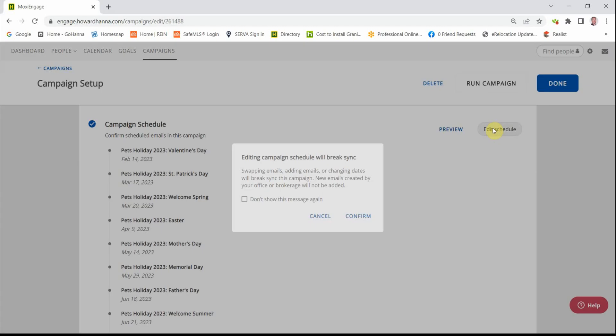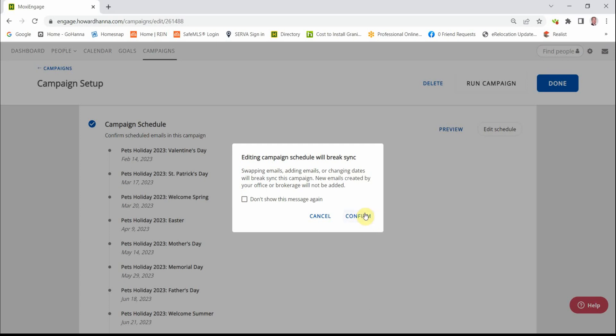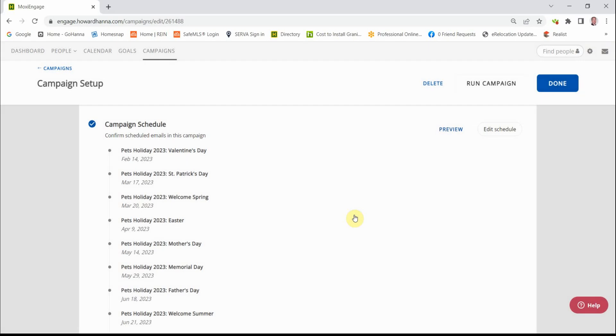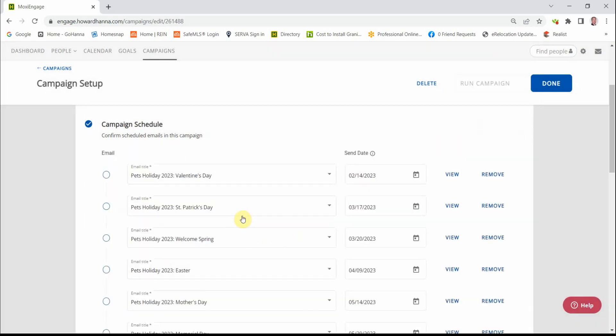If I click Edit the Schedule, this message will appear. By changing the schedule, this campaign will not auto-renew at the end of the year. And that's fine with me.